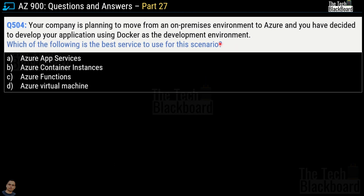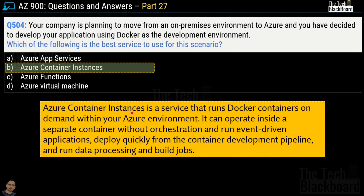Question 504: Your company is planning to move from an on-premises environment to Azure and you have decided to develop your application using Docker as a development environment. Which service is best for this scenario? Options are Azure App Service, Azure Container Instances, Azure Functions, and Azure Virtual Machine. The correct answer is option B, Azure Container Instances, which runs Docker containers on demand within your Azure environment and can operate inside a separate container without orchestration, run event-driven applications, deploy from the container development pipeline, and run data processing and build jobs.